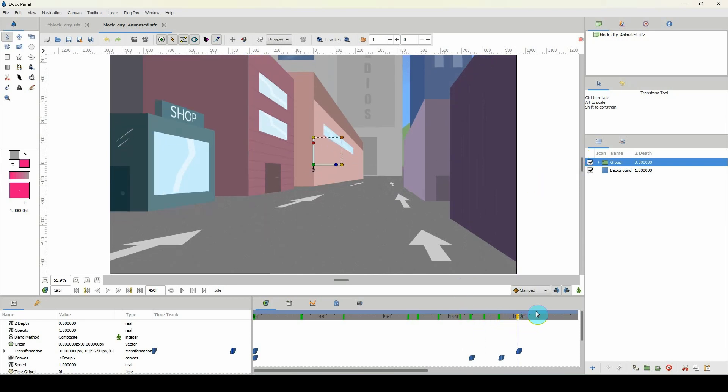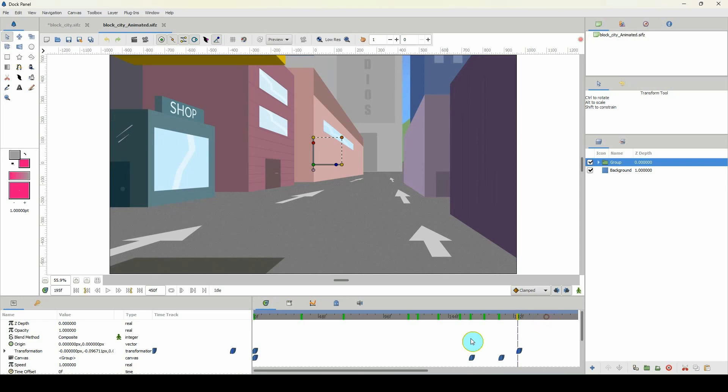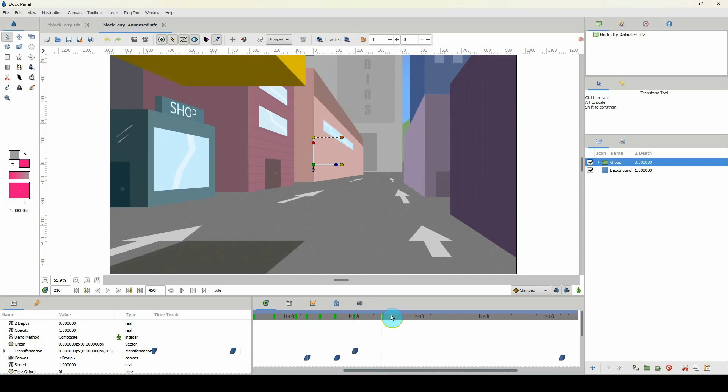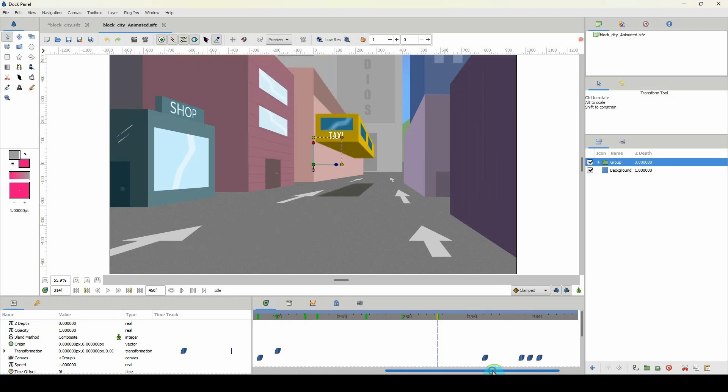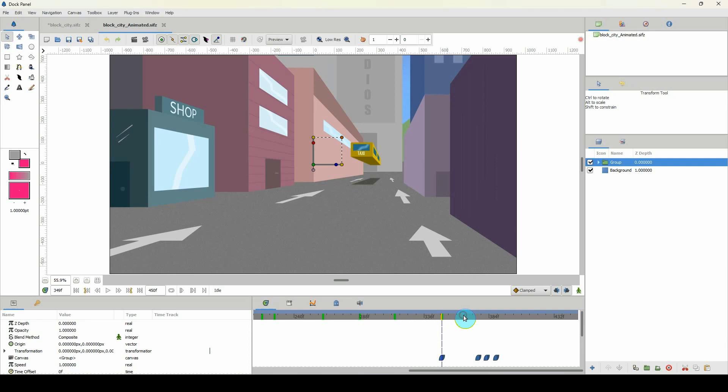So when I move down, let me scroll this over, and we have the taxi coming in there until it gets to that point there, and then it floats down to the floor.